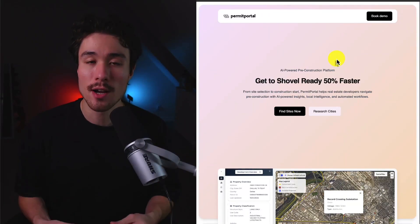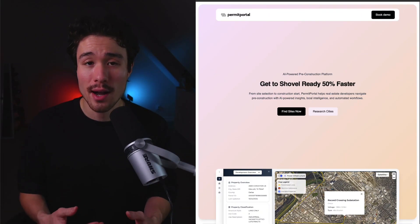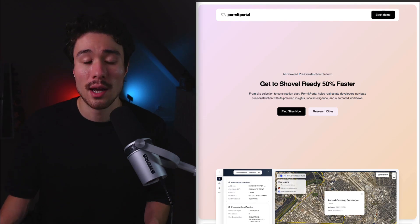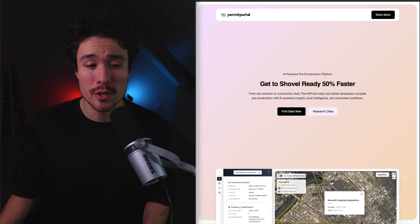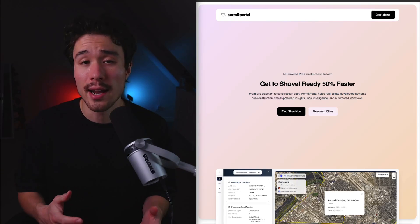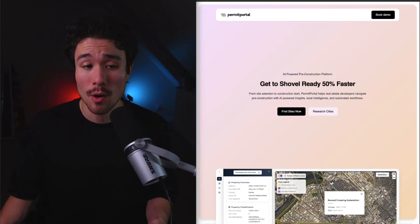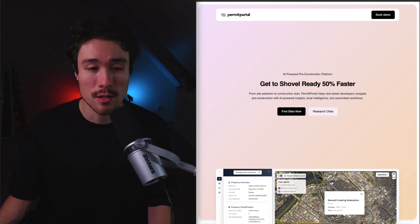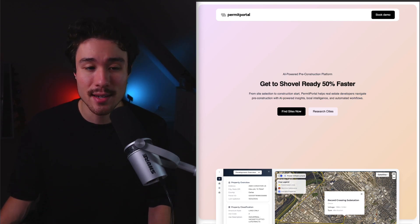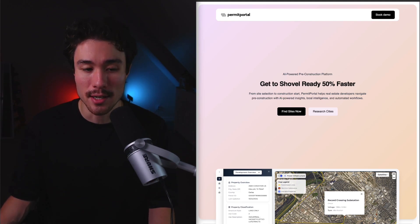Next up, we have a company called Permit Portal, founded by Alexandru and Radu, and they're building workflows to help developers go from finding and closing development sites to getting a building permit faster. Permit Portal accelerates the most critical parts of the pre-construction phase, finding the right sites, understanding entitlements, and navigating local development sentiment.